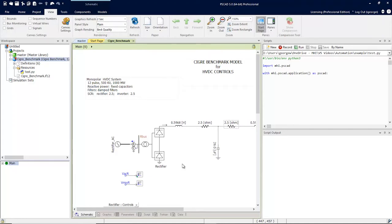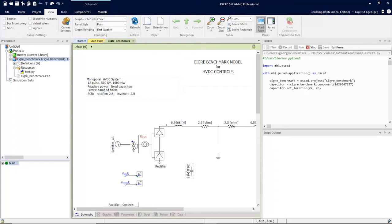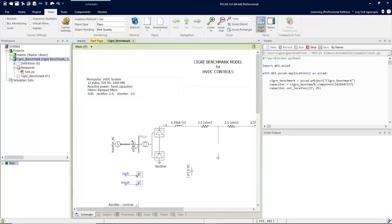The record feature will generate Python script to mimic what the user is doing on the canvas. Let's start by hitting the record button and move this capacitor. You'll see the Python script has been generated automatically for you. We've grabbed the Seeger benchmark case, grabbed the capacitor by component ID, and set the location.